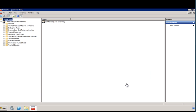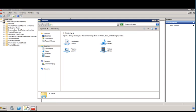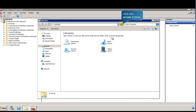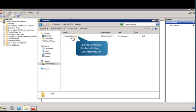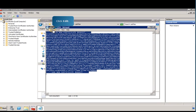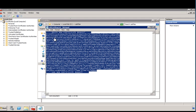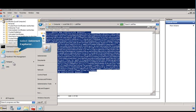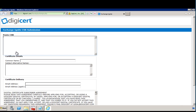Now that you've created the request, you'll submit it to a third-party certificate provider that will then issue the certificate. Follow the on-screen prompts to highlight and copy the text of the request. Next, navigate to a trusted third-party certificate provider of your choice. Here's an example of a third-party certification authority website. Follow the prompts on the screen to submit the request.